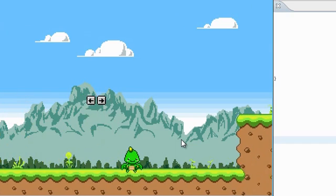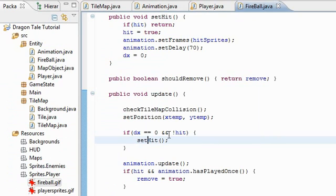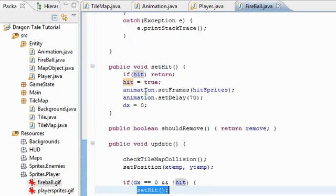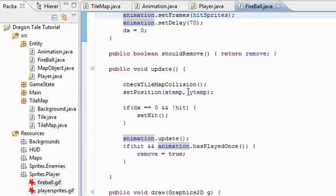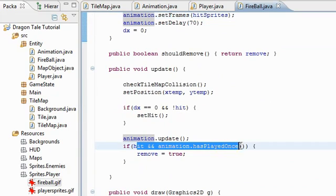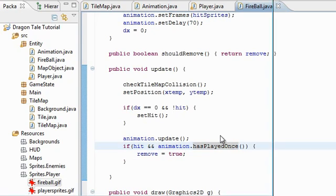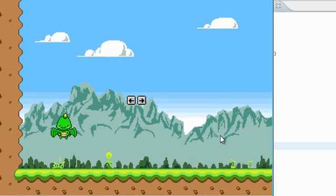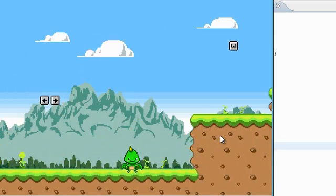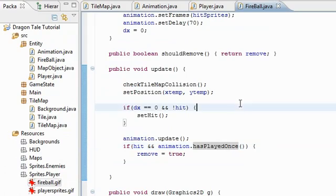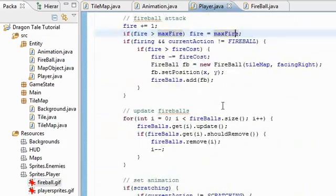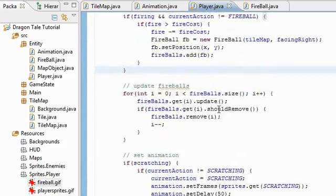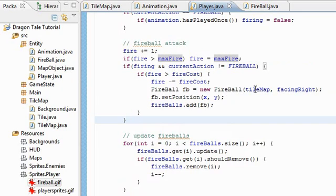So once the fireball has hit the wall, dx becomes zero. And it's not hit. So I set hit here. It does the hit animation. And then once it's played once, I remove it. So that's pretty much that. Cool. Yeah, I think I'm gonna stop the video here. And in the next video, I'm going to add enemies and be able to attack those enemies. So yeah, thanks for watching.